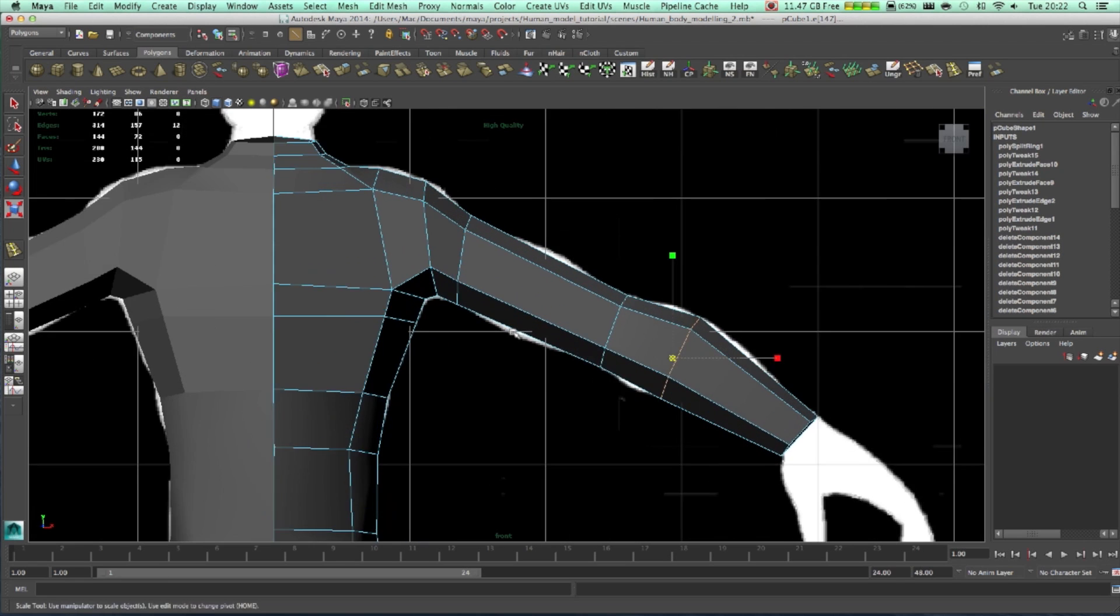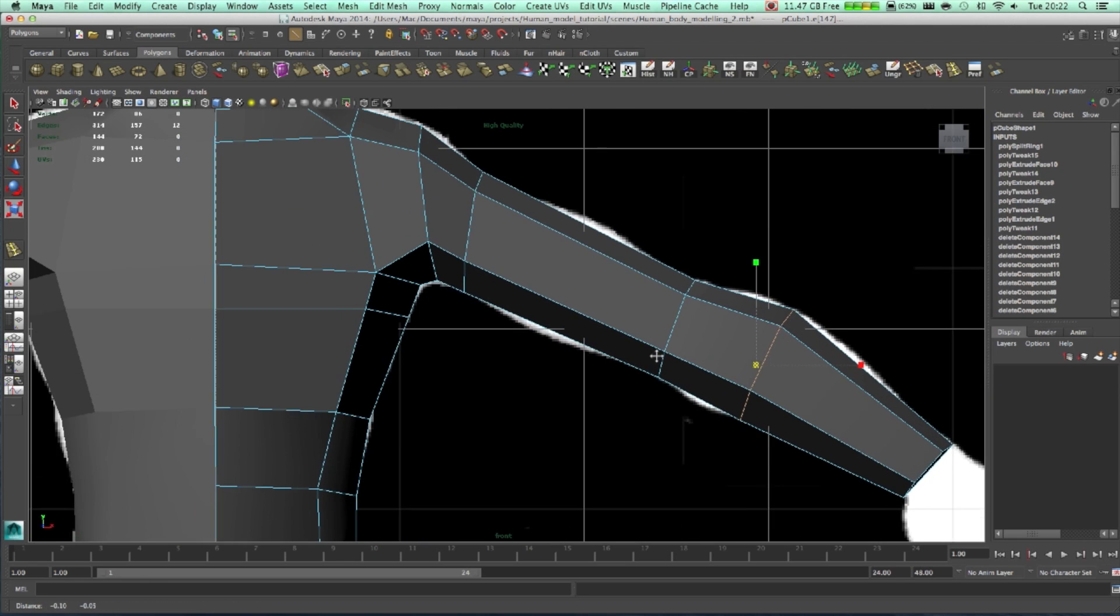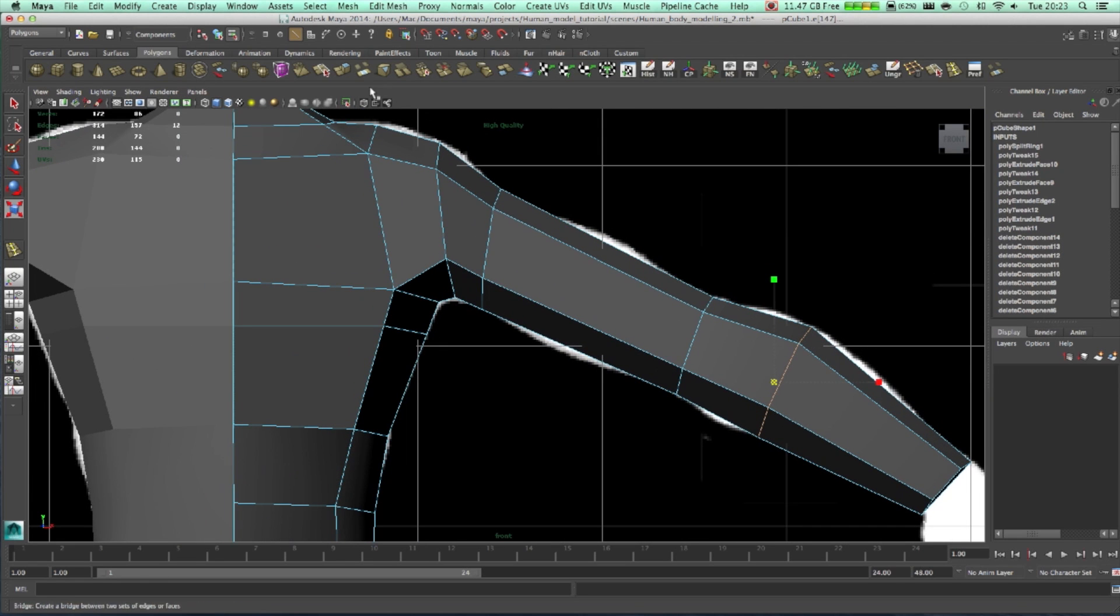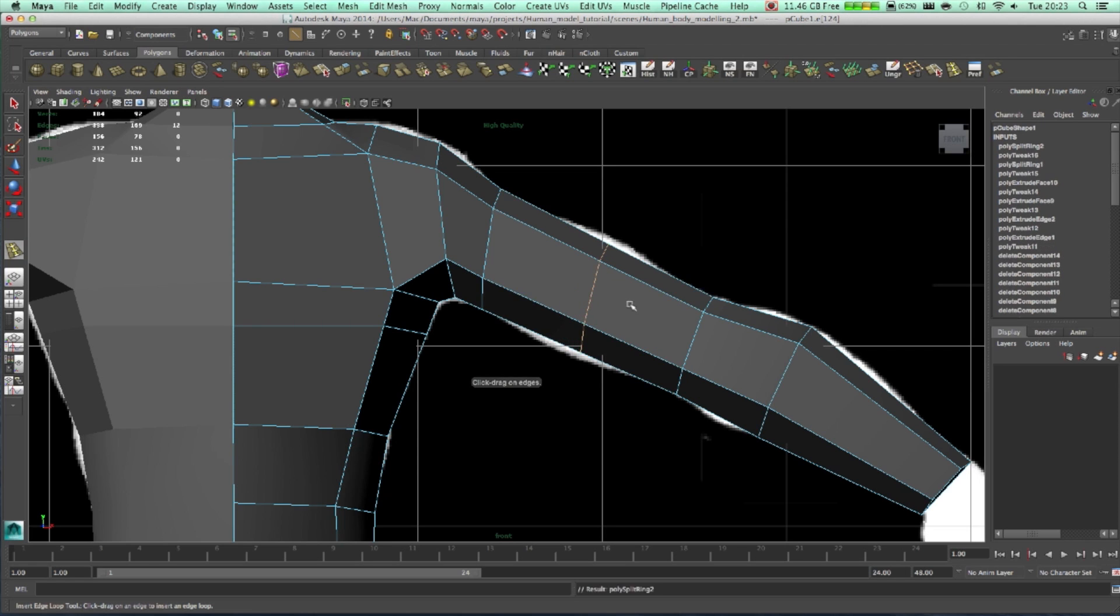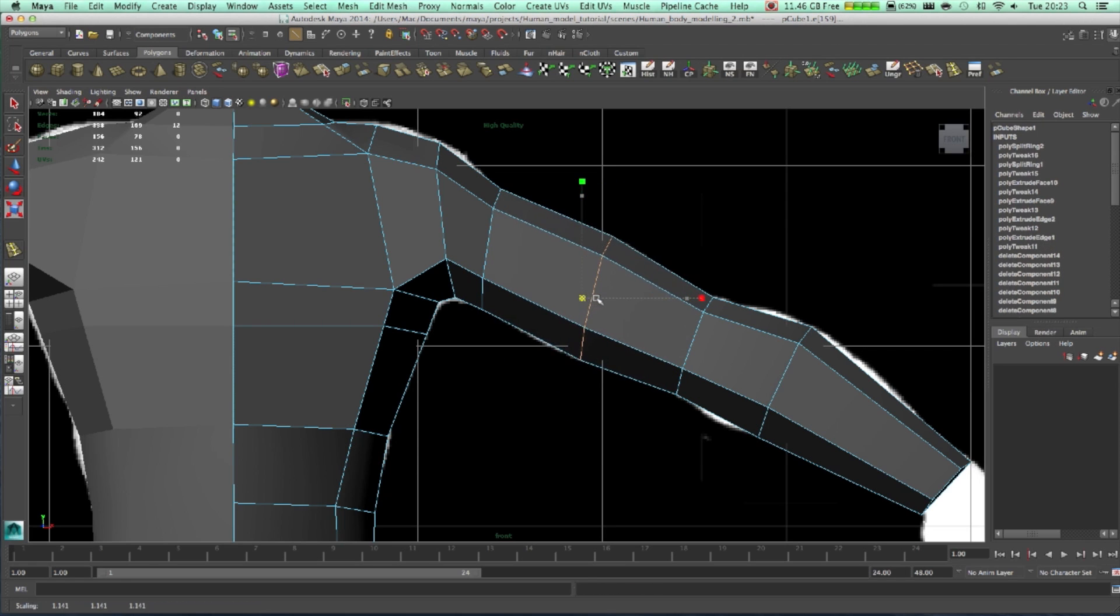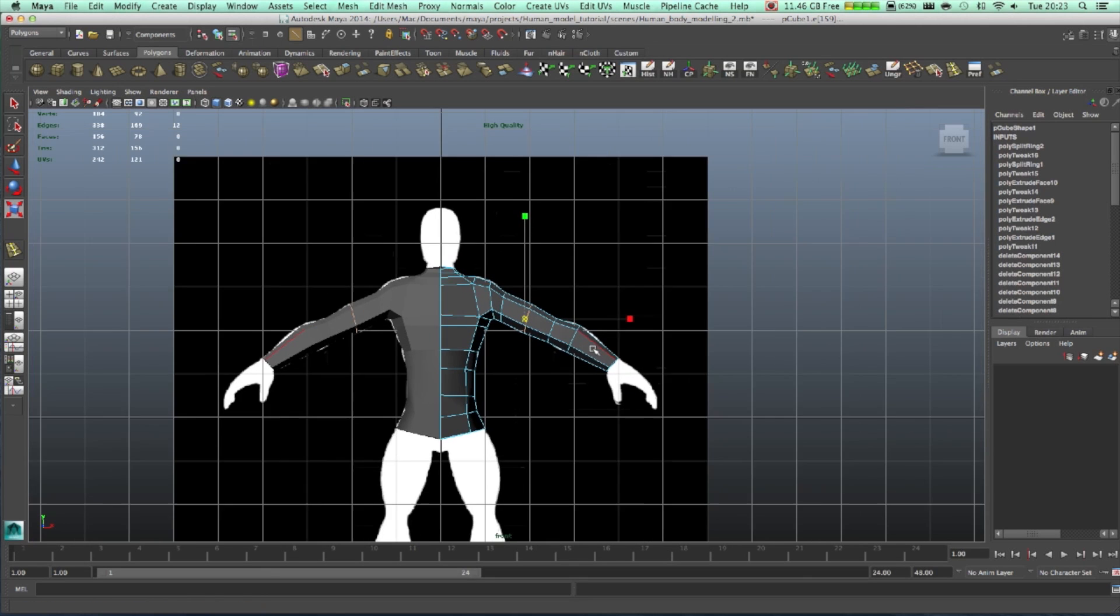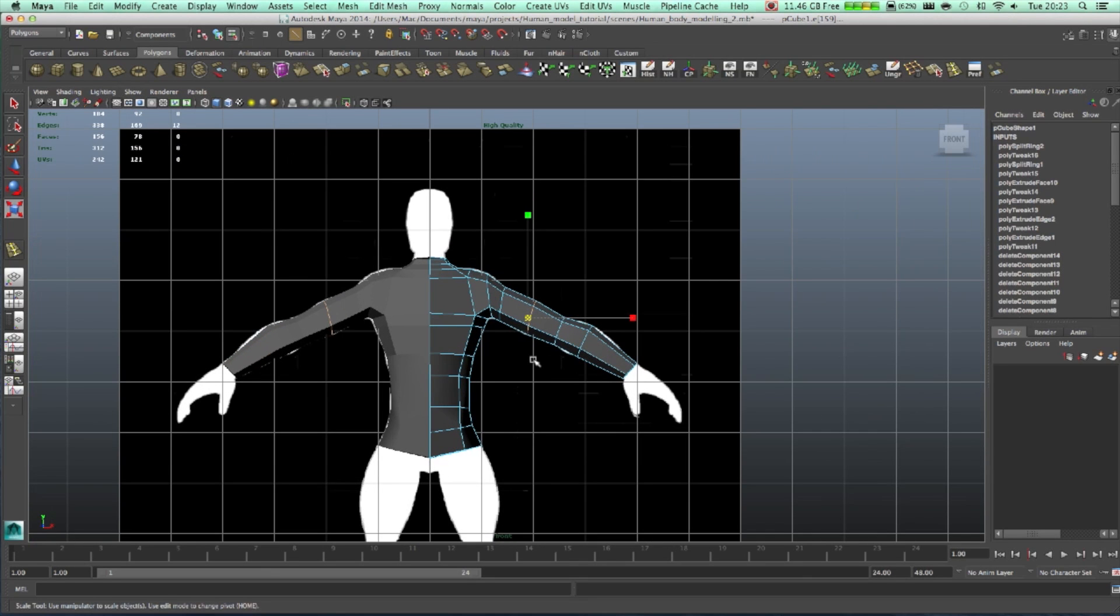Just like this, and we're going to add one more somewhere here, somewhere here, just like that.